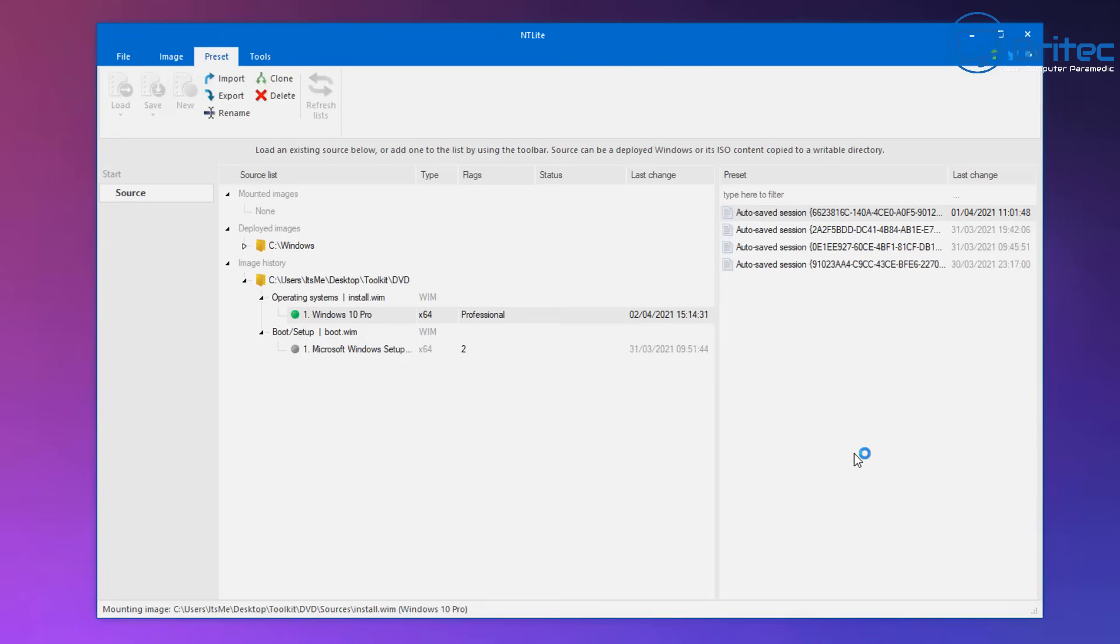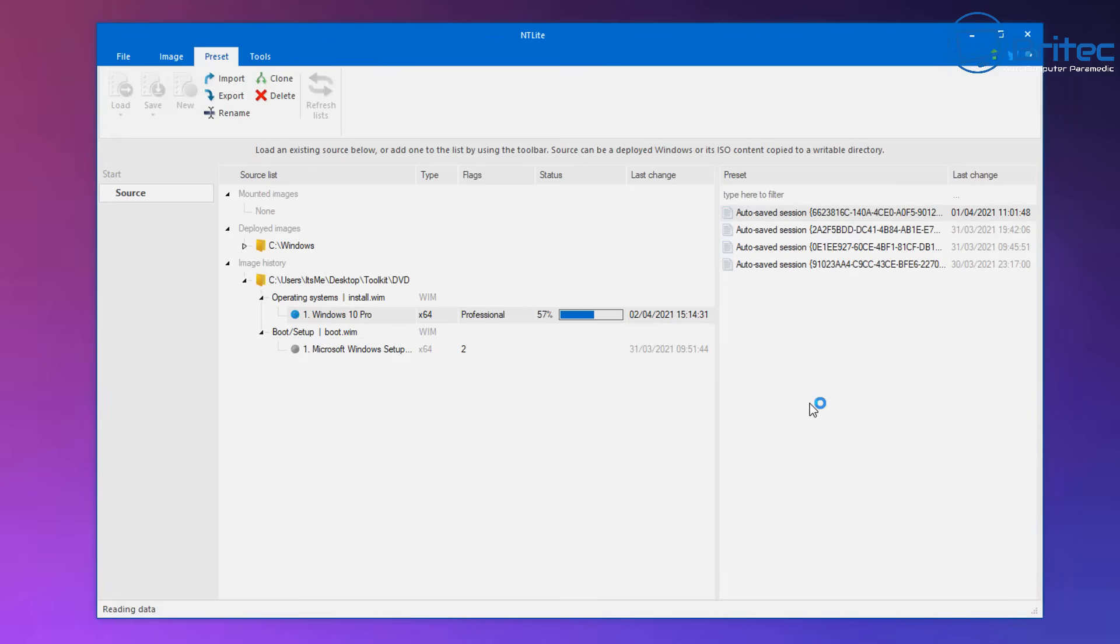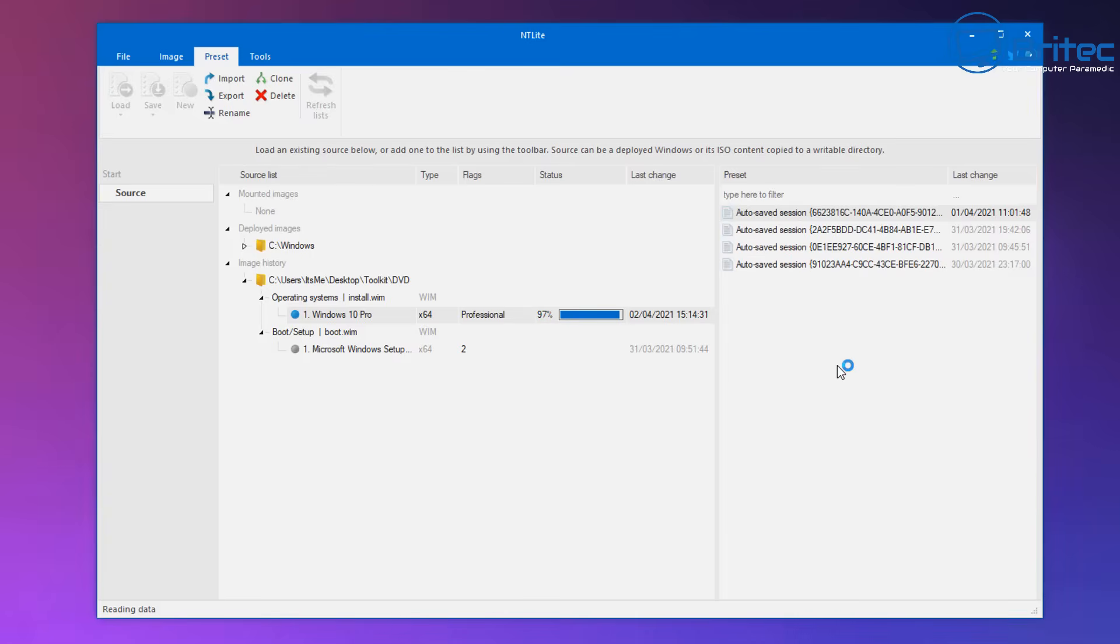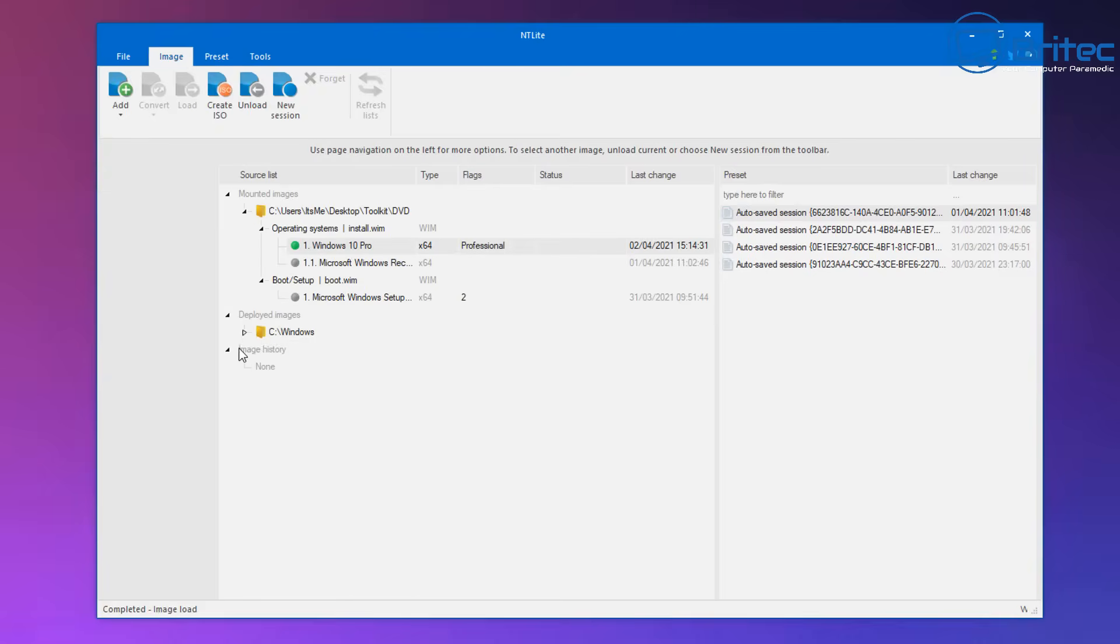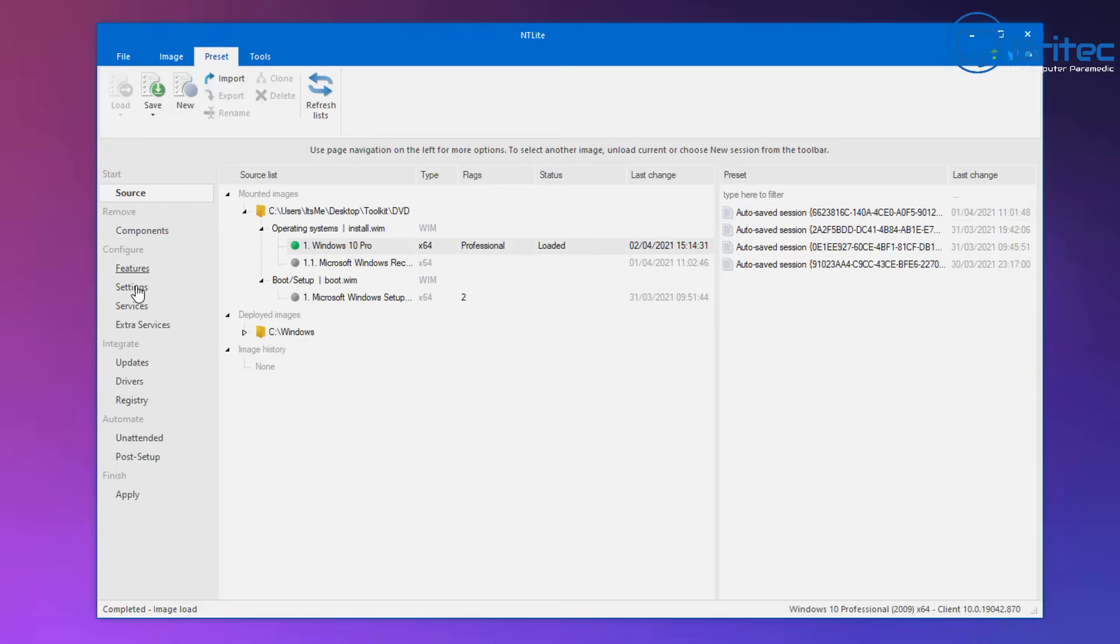So there we go, it's now gone green, that means it's mounted and we can now literally click on one of these auto sessions and this will automatically load up all of our preset configurations that we've set. Now this does take a long time, so bear that in mind. If you're not willing to learn anything like this, then leave it well alone.